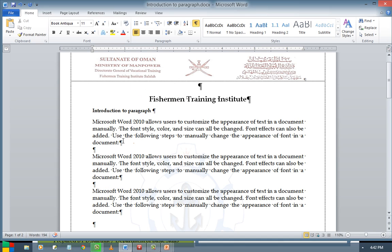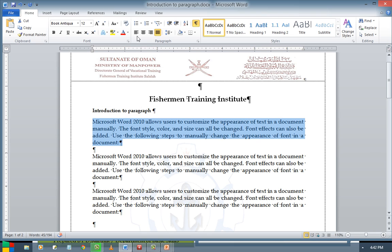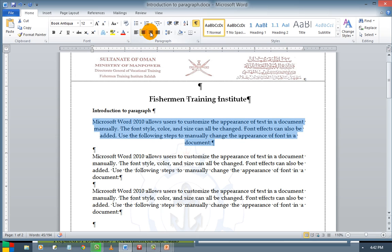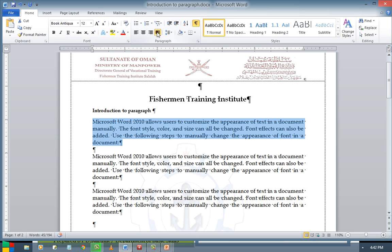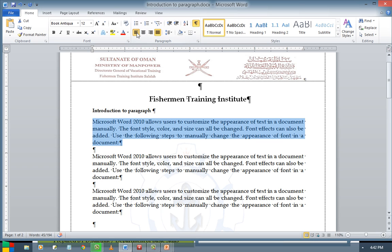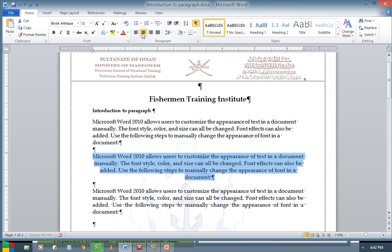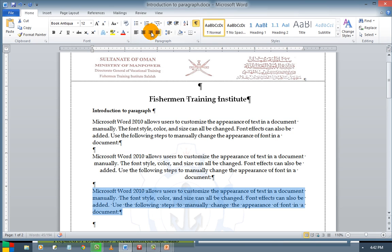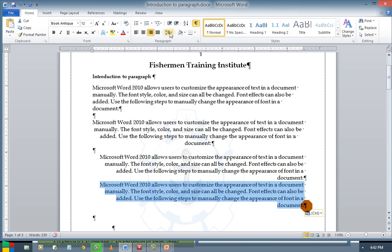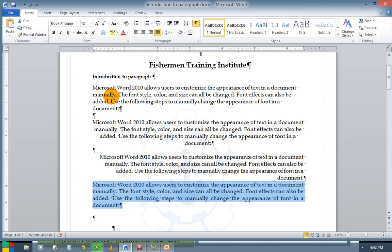Next comes your alignment. It is left alignment, center alignment, right alignment, and justify. We can customize the document as we like. The first one is left alignment, the second one is center alignment, and the third one is right alignment. The last is justify.